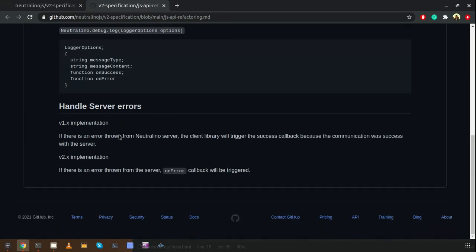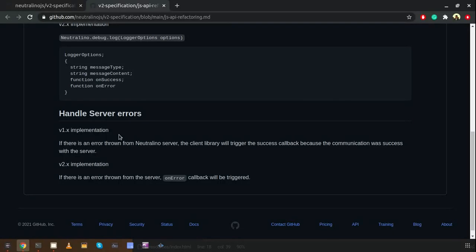We improved server error handling as well. Earlier it was a little hard to determine errors coming from the NeutralinoJS server. In the latest version v2.0 we improved that — now the onError callback will be triggered if there is any backend error coming from the NeutralinoJS server.